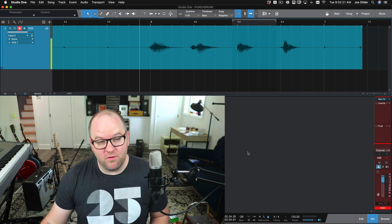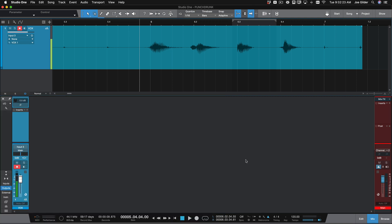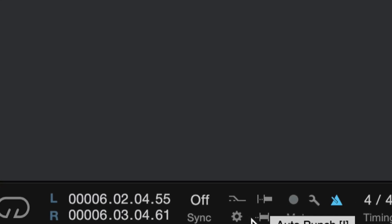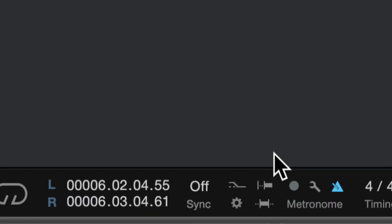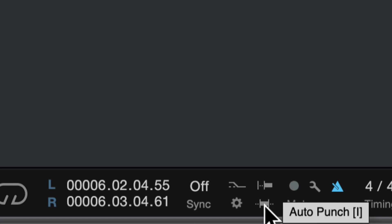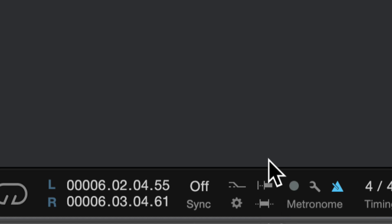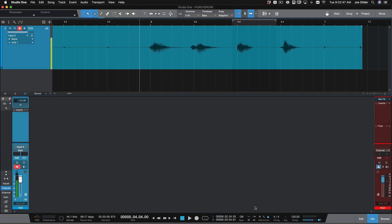So the first one we'll talk about is pre-roll. So if you look at the bottom of the window in Studio One, down here, you've got all these funny little shapes. And if you hover over them, they'll tell you what they are. So this one is pre-roll. This one is auto-punch. And you'll notice the keyboard shortcut is O, letter O for pre-roll, and I for auto-punch. These are two super handy modes that I use all the time.